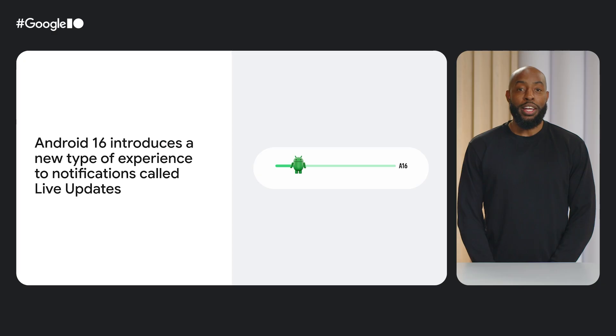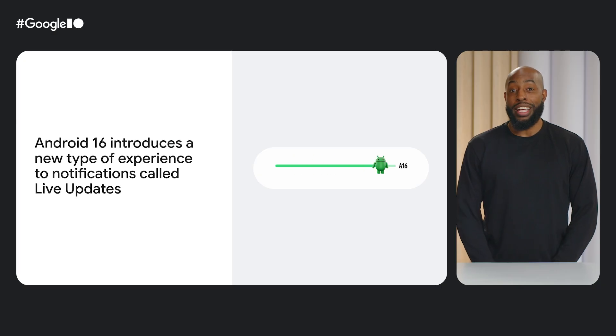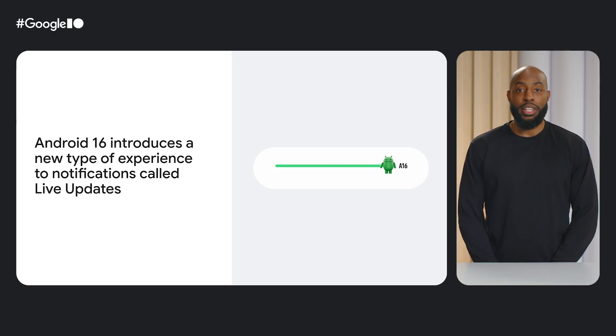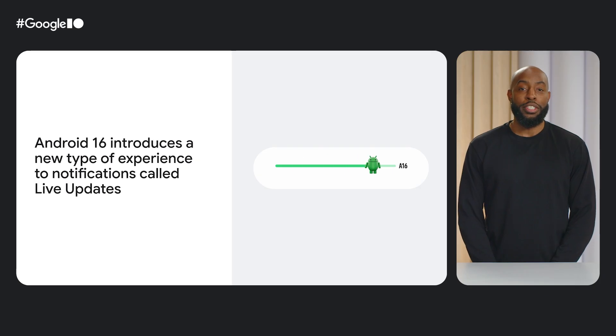We also wanted to make sure that users can track these rich and important experiences consistently across the devices in their lives, including mobile, large screens like tablet or foldable. So Android 16 also introduces a new type of experience to notifications called live updates as a solution to this. So let's dive in.